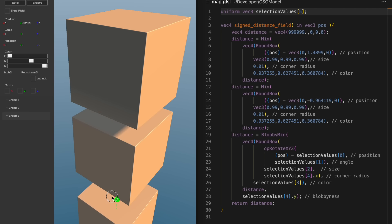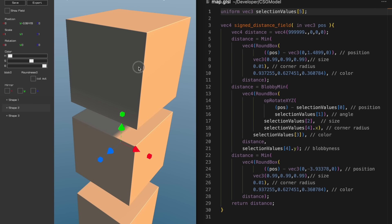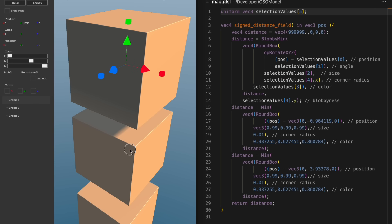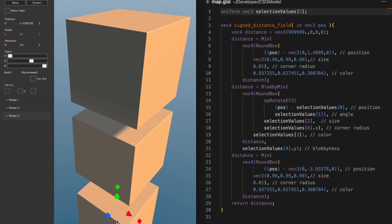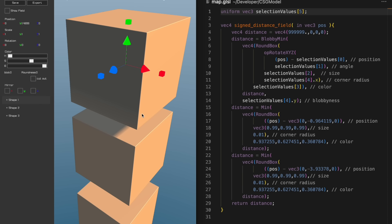You can see here that the selected shape gets its values from uniforms, while the unselected shapes have hard-coded values. If we had to recompile on every edit, ShapeUp would feel very laggy.